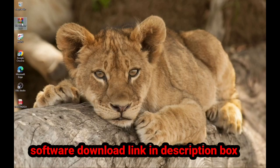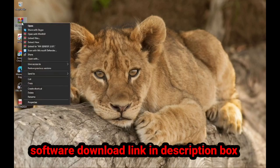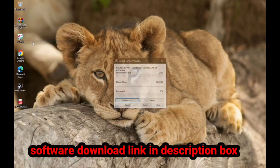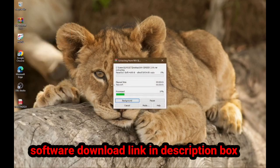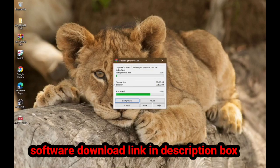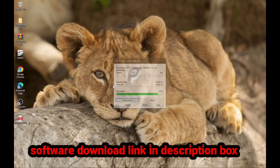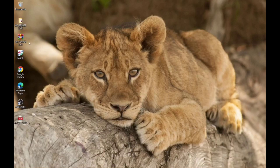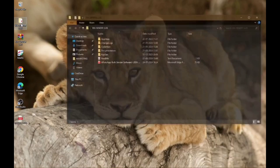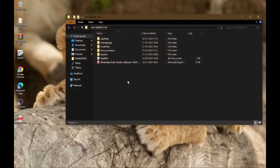First, download the software. After downloading, extract the zip file and click on the setup file, and follow the process as shown in the video.